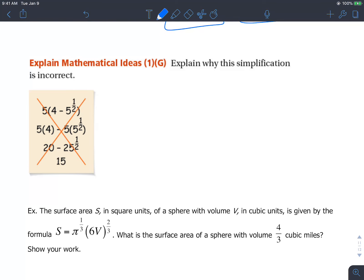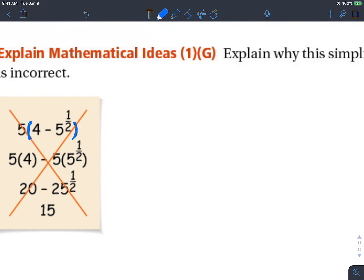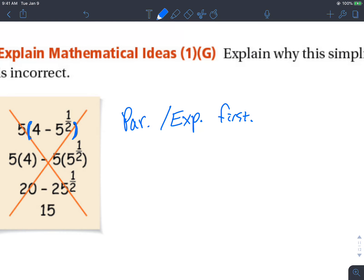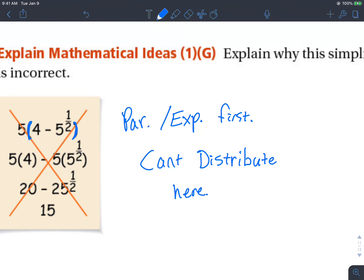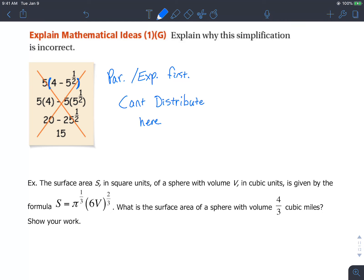Here I explained why this simplification is incorrect. You guys hopefully know that if you have parentheses, you really need to do those things first. We need to do whatever 4 minus 5 raised to 1 half is — they were trying to distribute the 5, but technically you need to do parentheses and then exponents first. So you can't distribute like that.